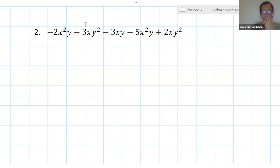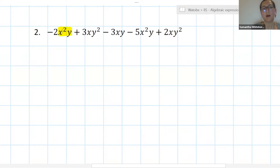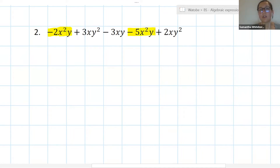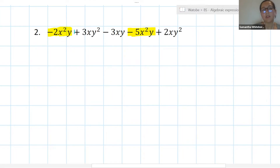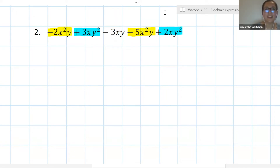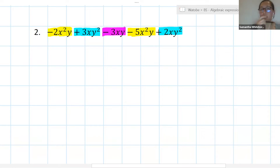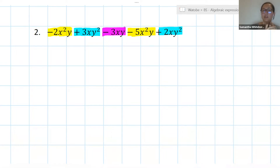If you're struggling a little bit, remember like terms means same variable, same exponents. Looking here, I've got x squared y — what I want to find is all of the terms with x squared y. The other like term is the minus 5x squared y. My other like terms would be 3xy squared and plus 2xy squared. Then minus 3xy is a separate term by itself because even though it has xy, the exponents for x and y are different.